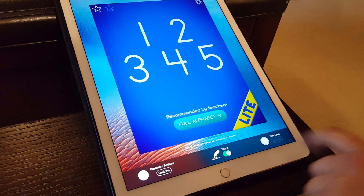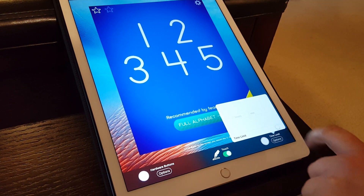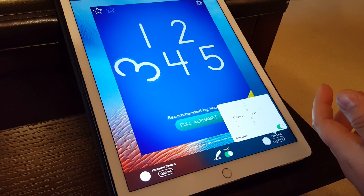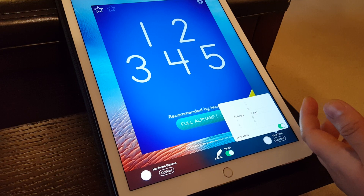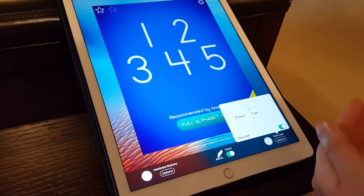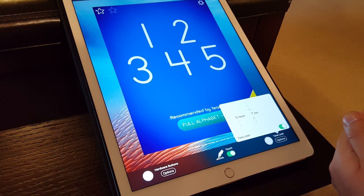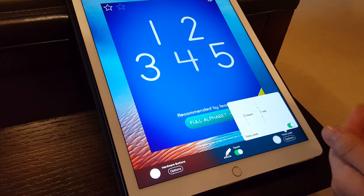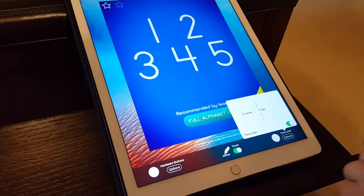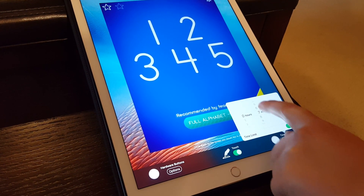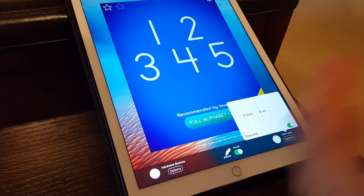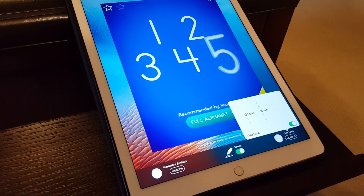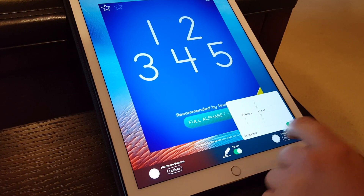One of my favorite options is the time limit, because it helps kids get off the tablet or device without as many tantrums. You can set a certain amount of time and then it just locks out the device after that time period is over.